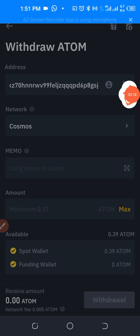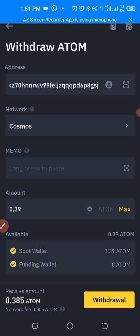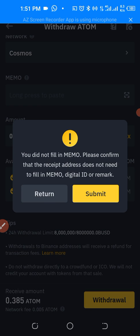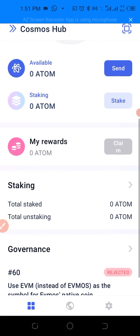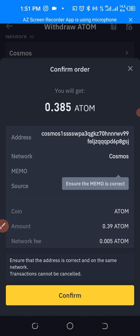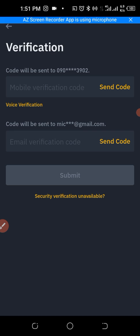As you can see, it automatically selects the network — Cosmos. We just have to put in the amount. We're supposed to put in a memo, but there is no memo for this transaction. So just click Withdraw. A prompt says you have not filled in memo — please confirm that the recipient does not need a memo. Let's confirm: there is no memo for this. Just be aware that in some cases, if you don't fill in a memo when you're supposed to, you will automatically lose your funds.